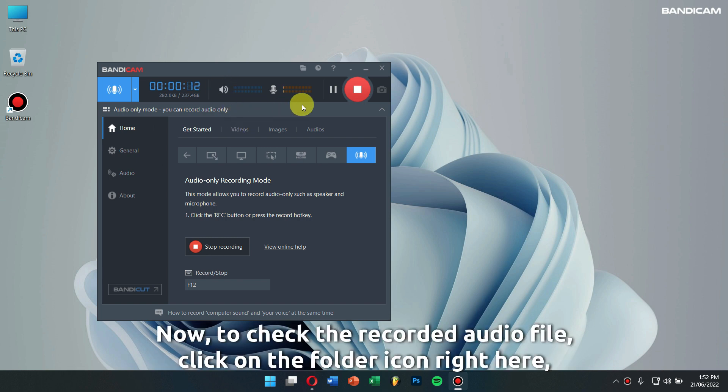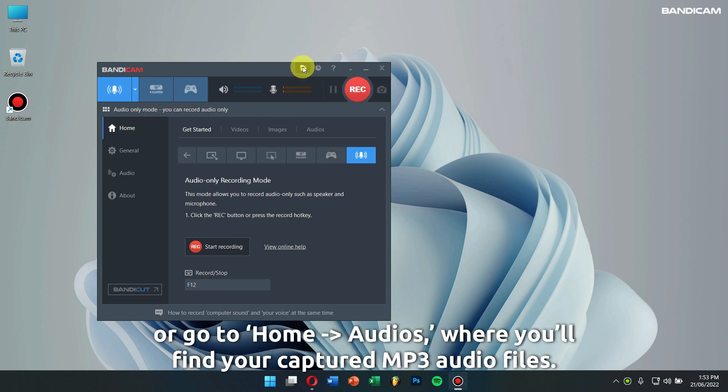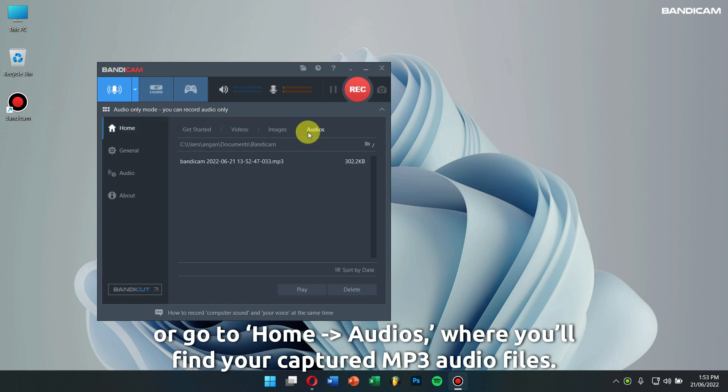Now, to check the recorded audio file, click on the folder icon right here, or go to Home, Audios, where you will find your captured MP3 audio files.